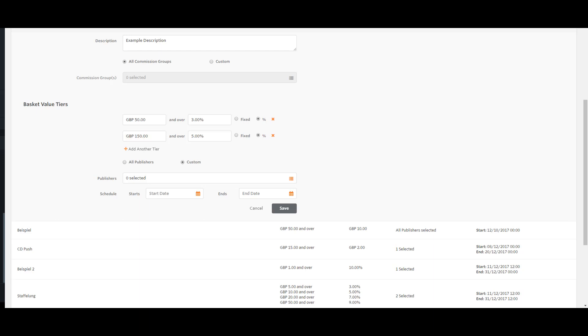If a transaction came in at under £50, then the standard commission rate would be applied.